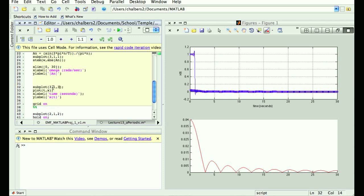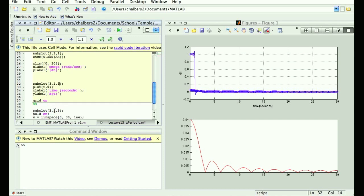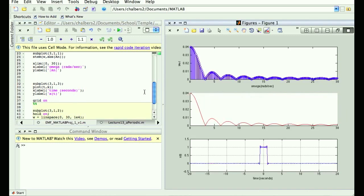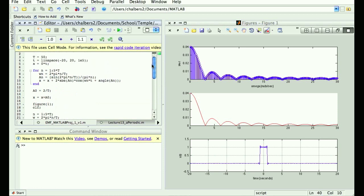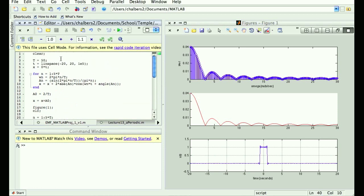As my period gets bigger, my repeating signal starts to look more and more like just the single pulse signal. And while that's happening, if you look at the plot on top, the samples we were taking along the Fourier series start to look more and more like — basically converge to — the Fourier transform.